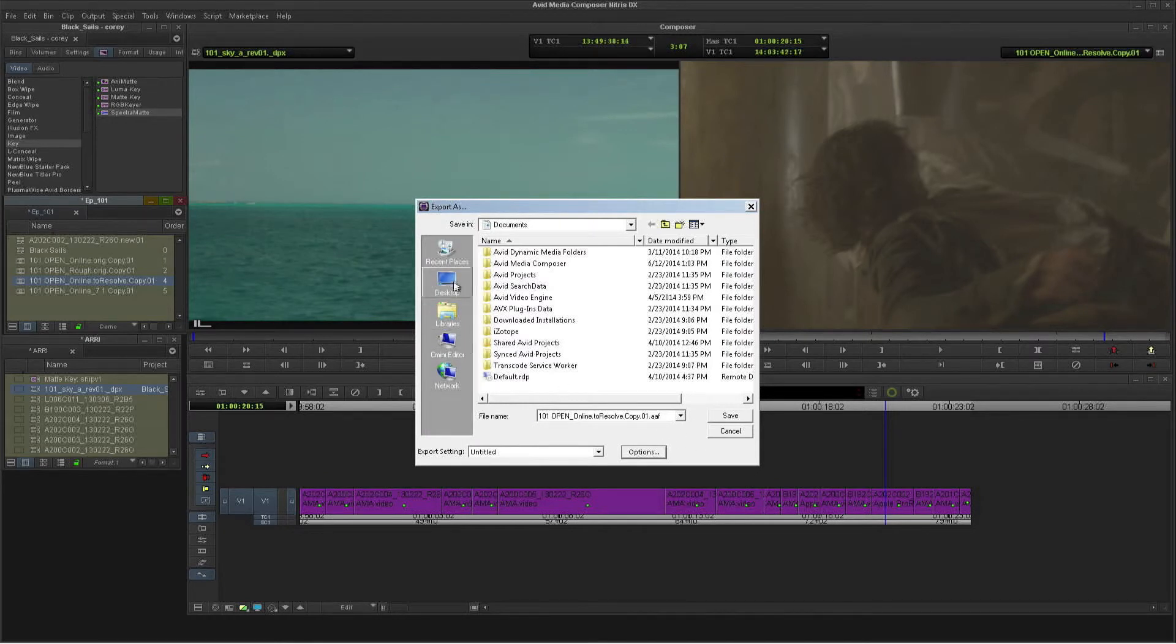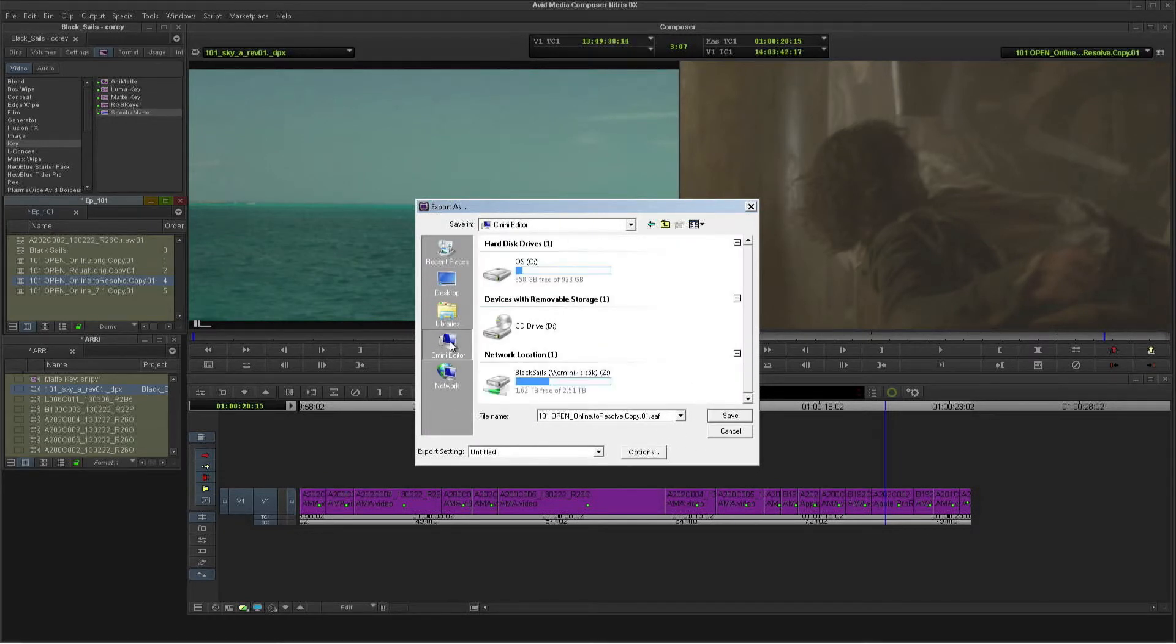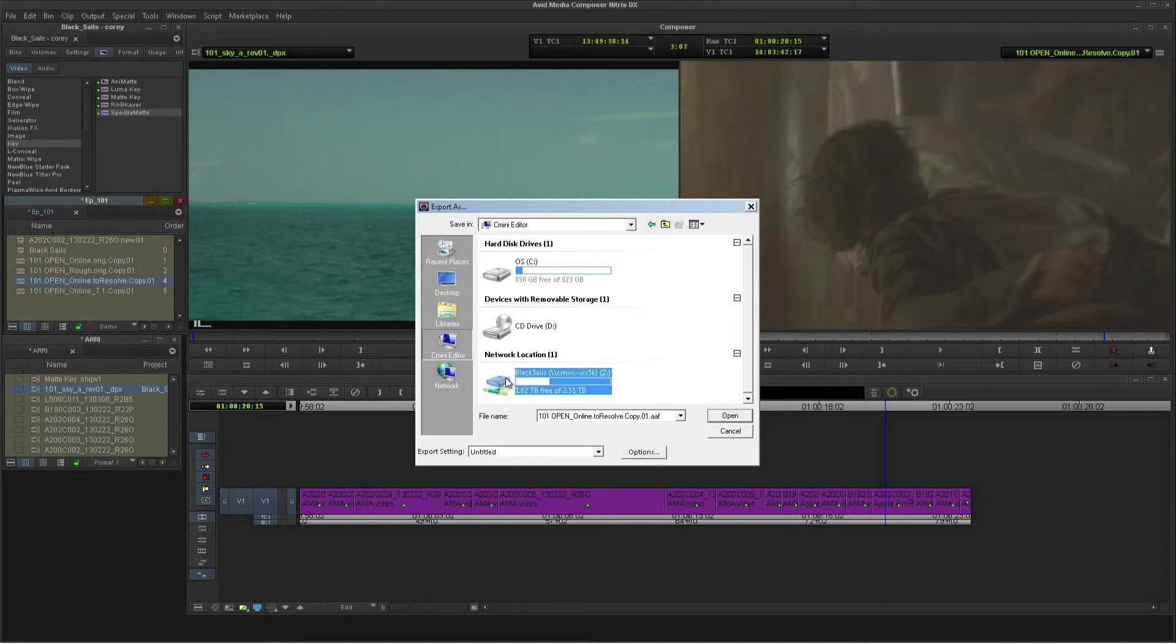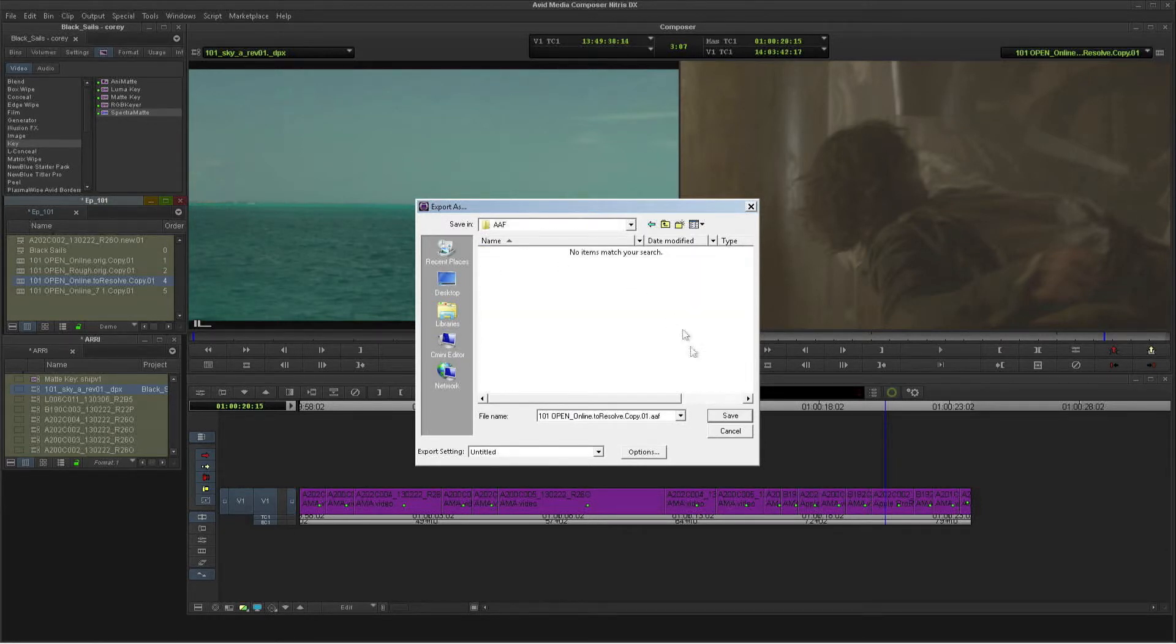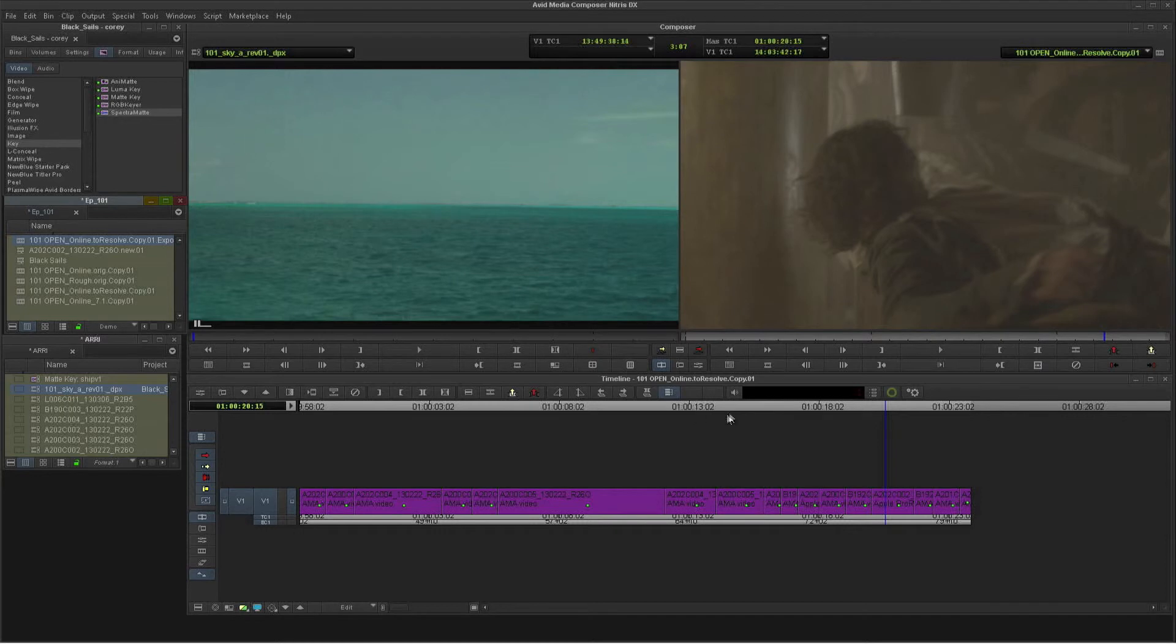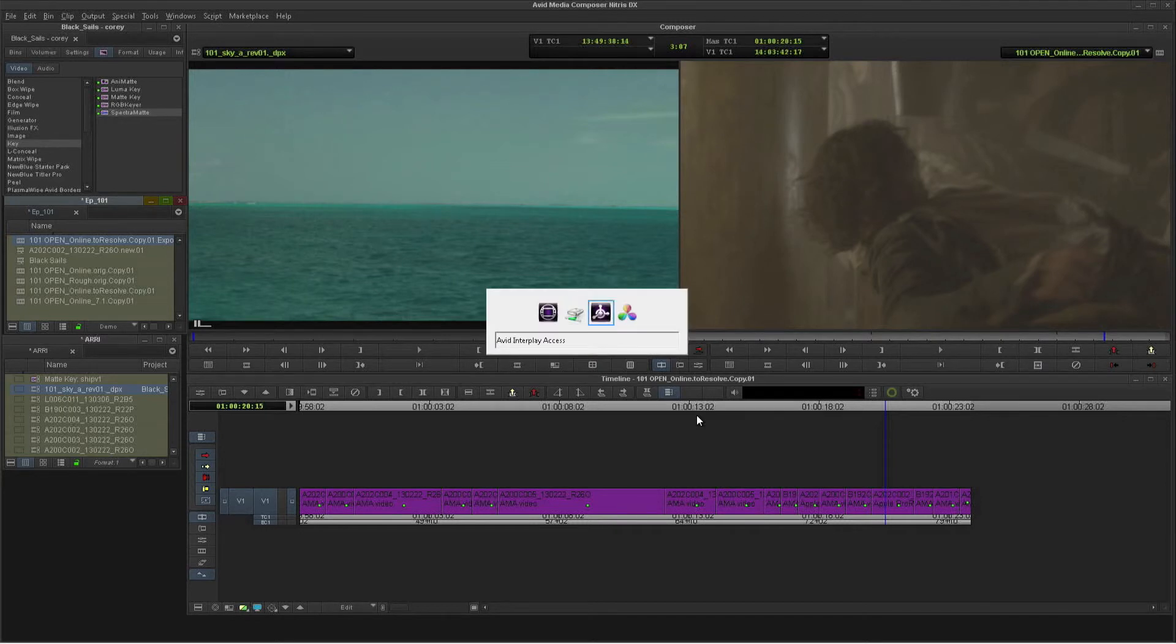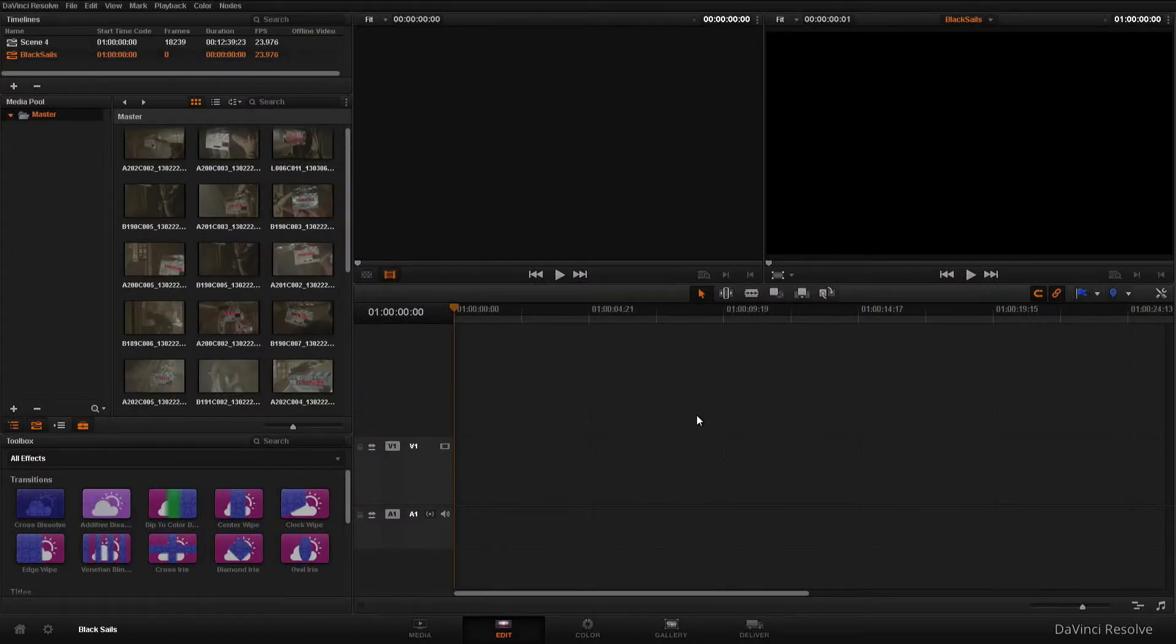So we'll save this out to ISIS. And now we can come over to Resolve and import it. And we're just sending metadata around so it's very quick.